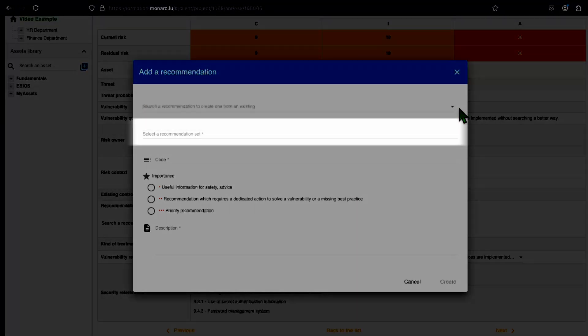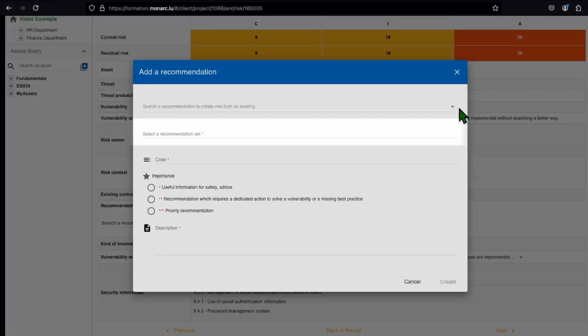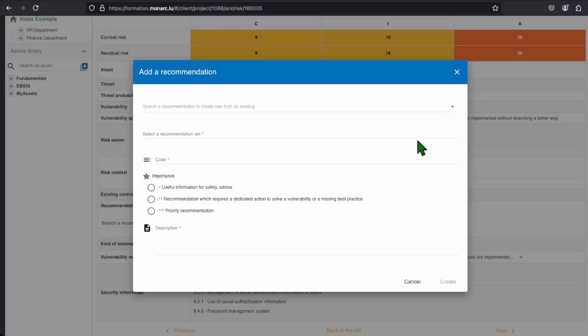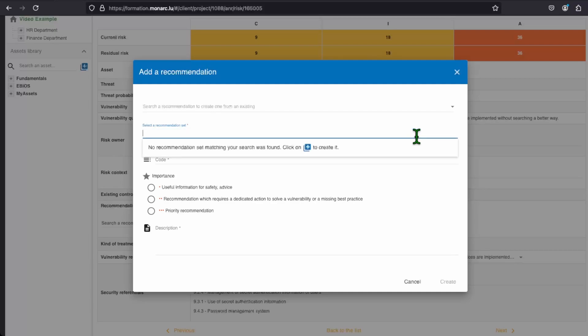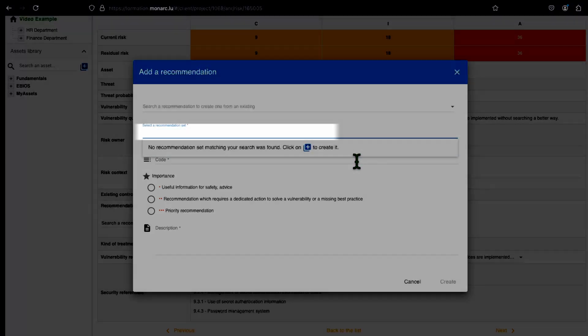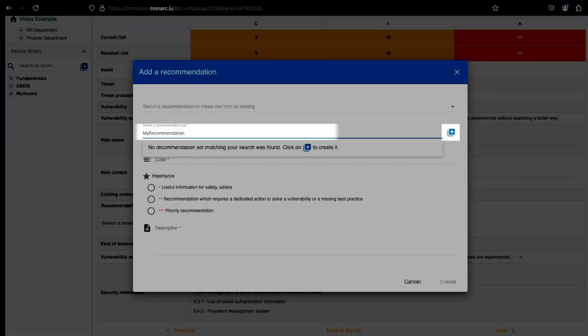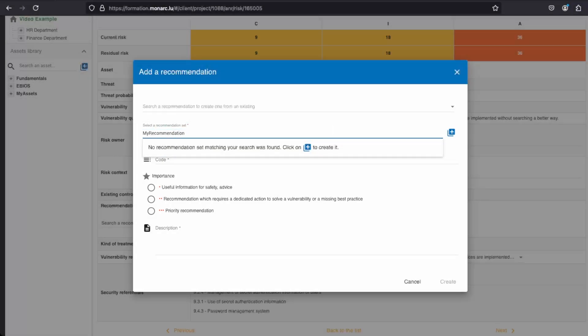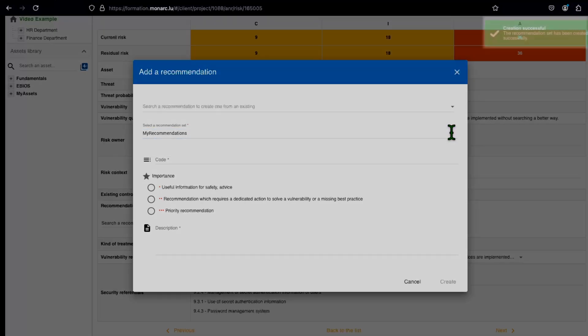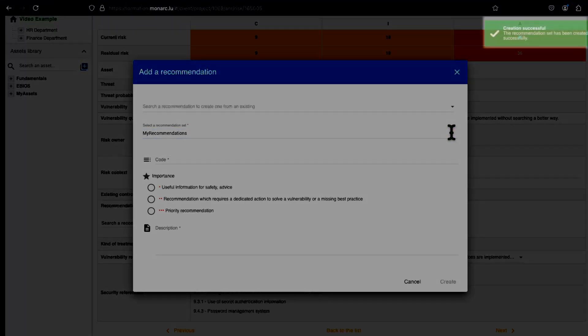The first thing to understand is that each recommendation has to be in a recommendation set. But as there is no recommendation set, we need to create one. To do that, you have to type a name of the recommendation set in the field, and click on the blue plus button that has appeared on the right of the field. You should see a green confirmation message that your recommendation set creation was successful.